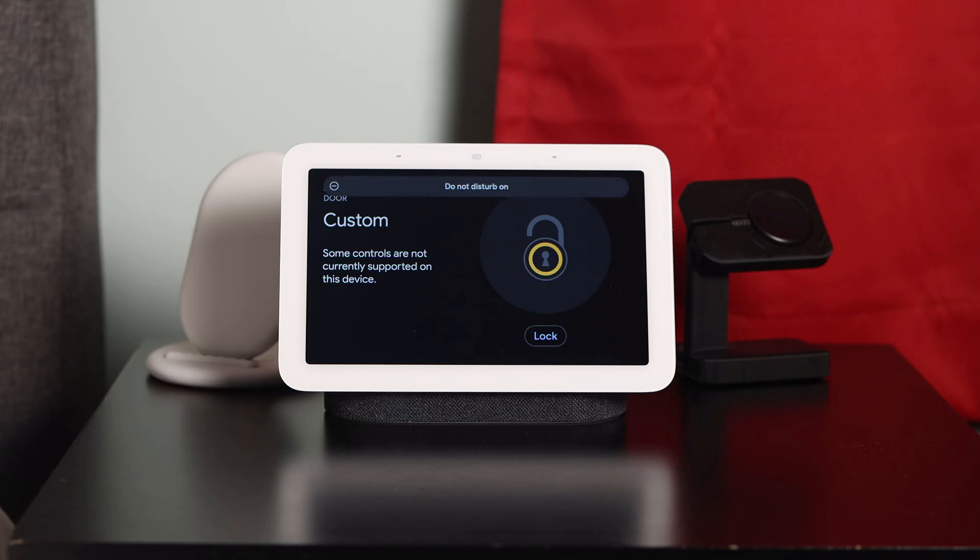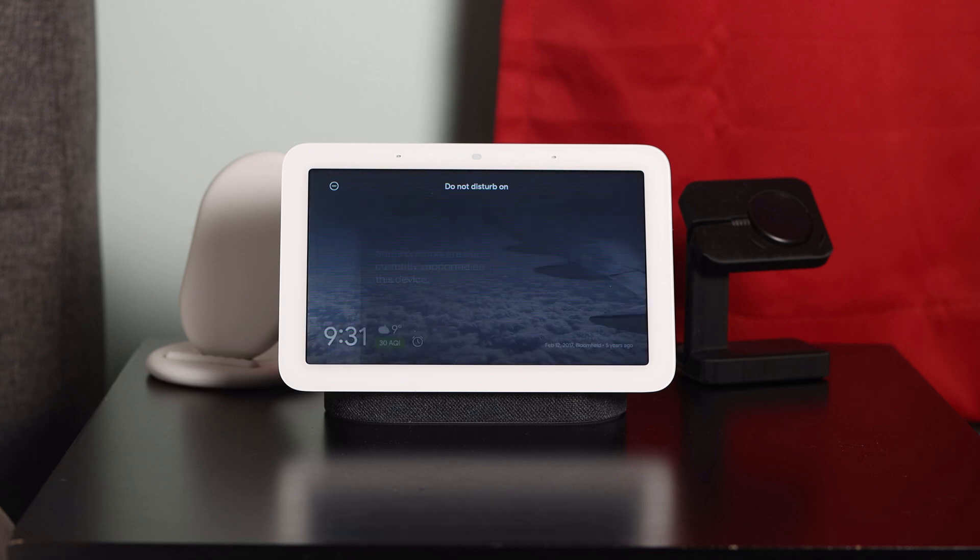Then my Google Nest Hub will set itself to Do Not Disturb, confirming 'Turning Do Not Disturb on.' And for the thirteenth and final action, my Google Home will tell me to have a good night.